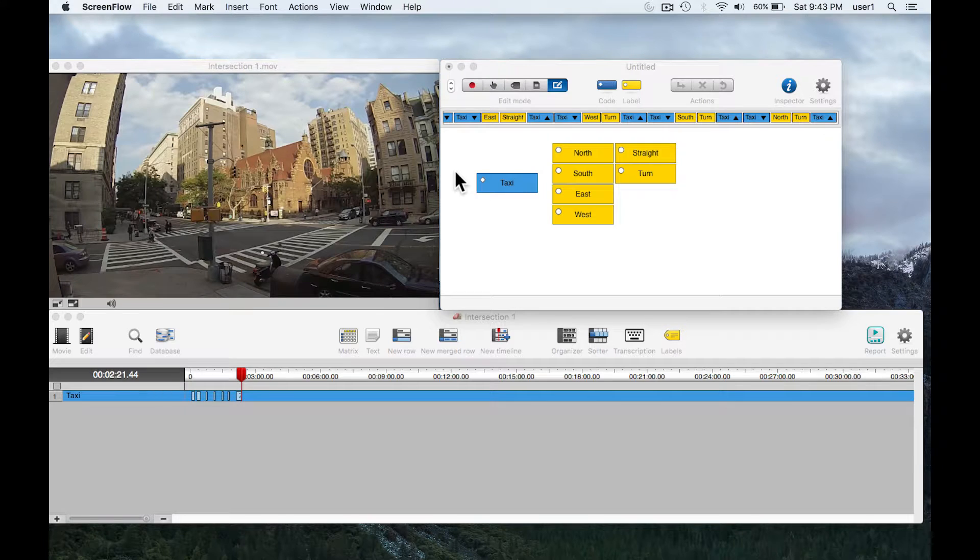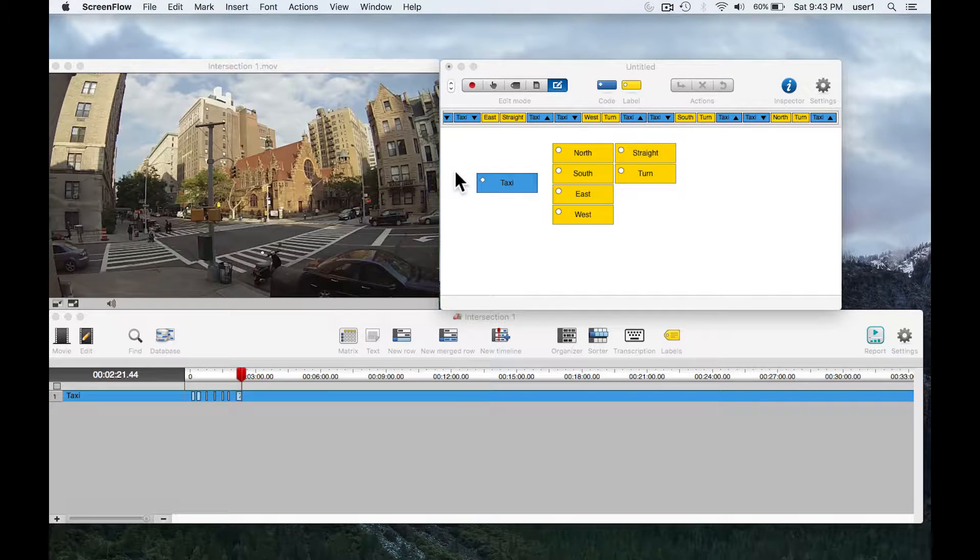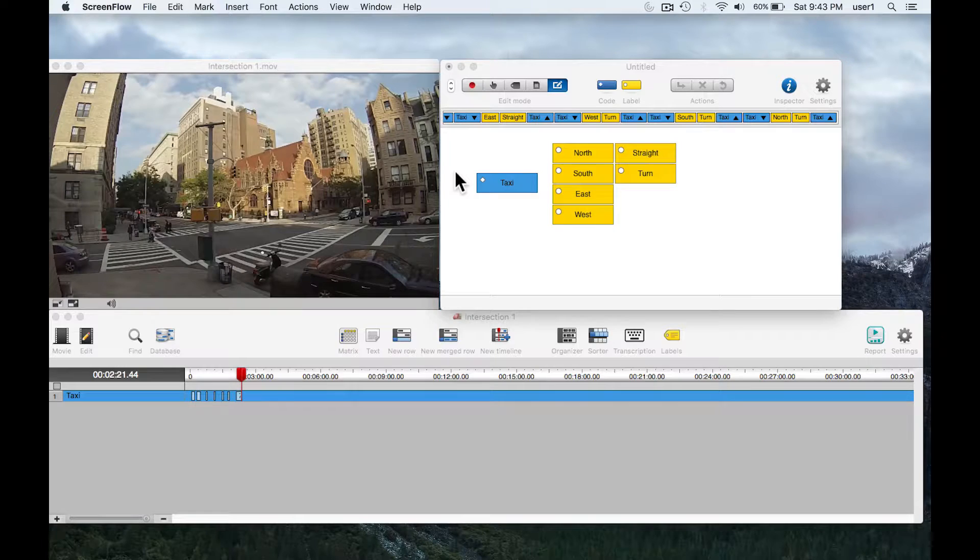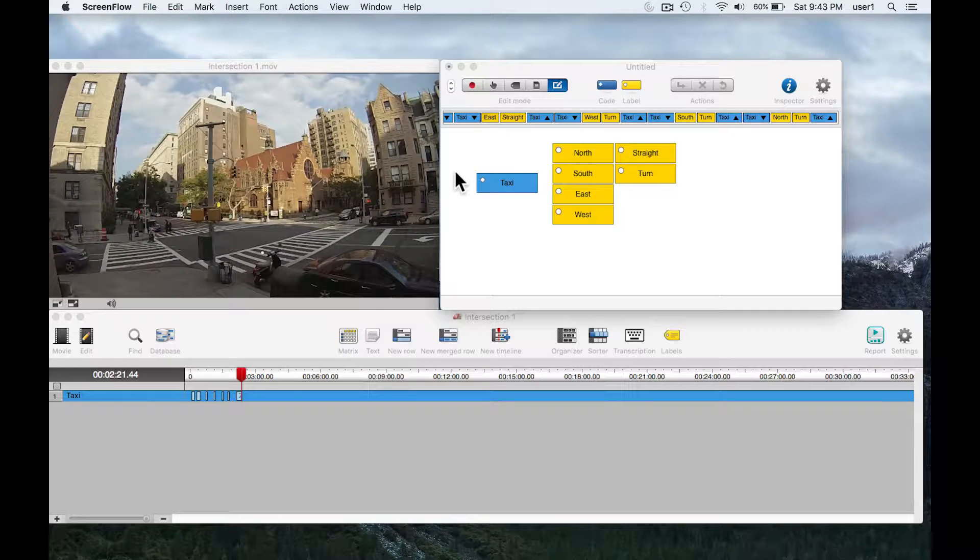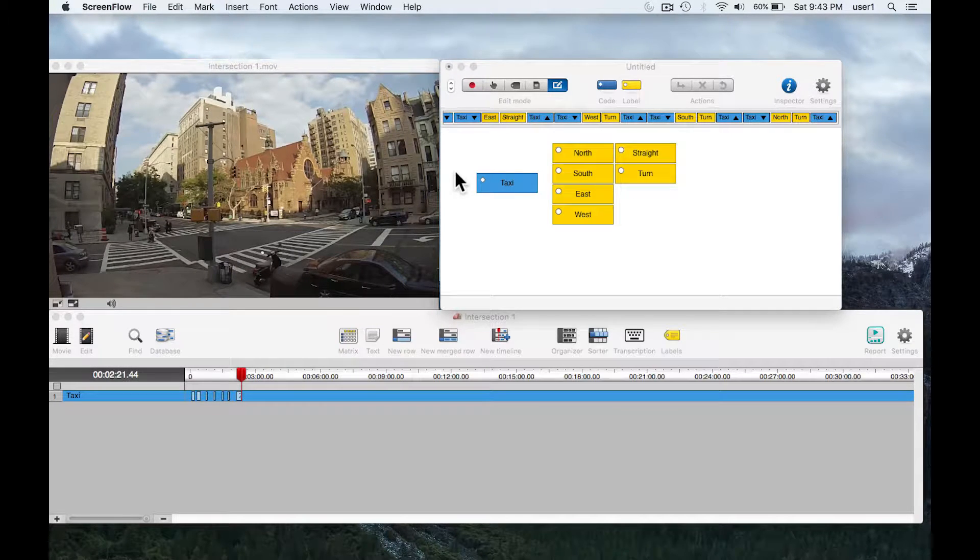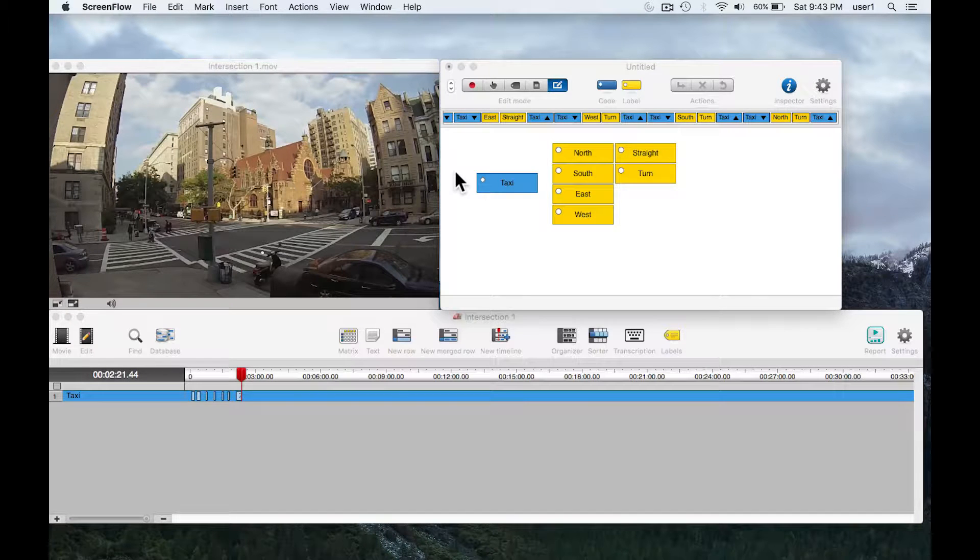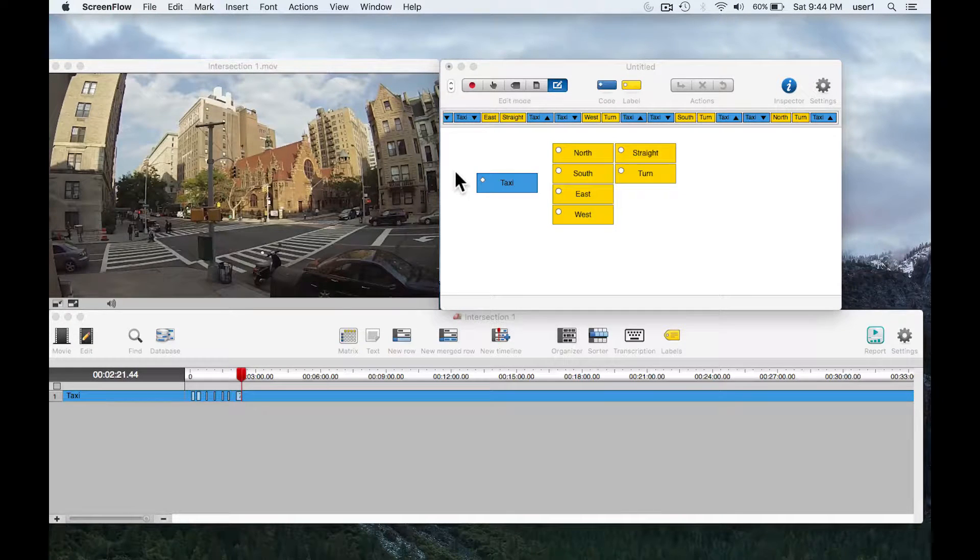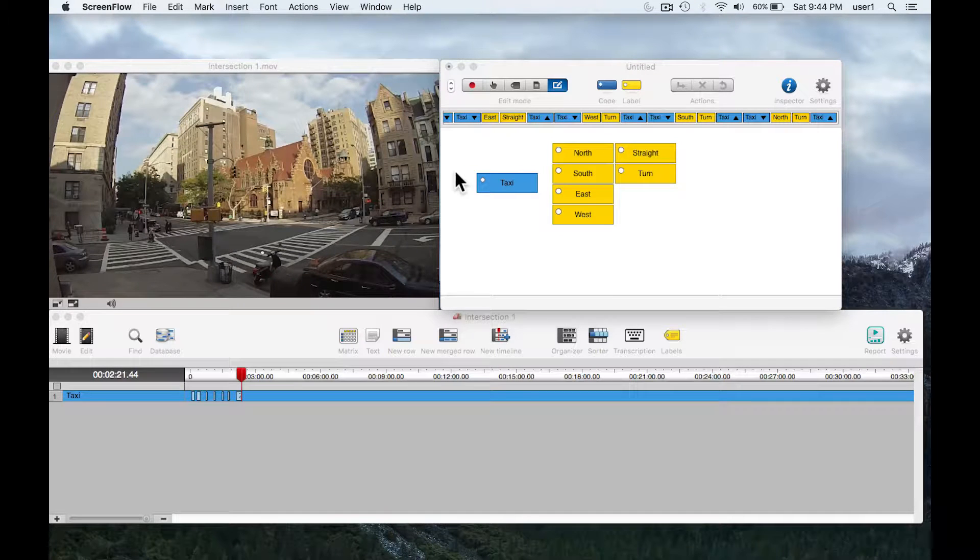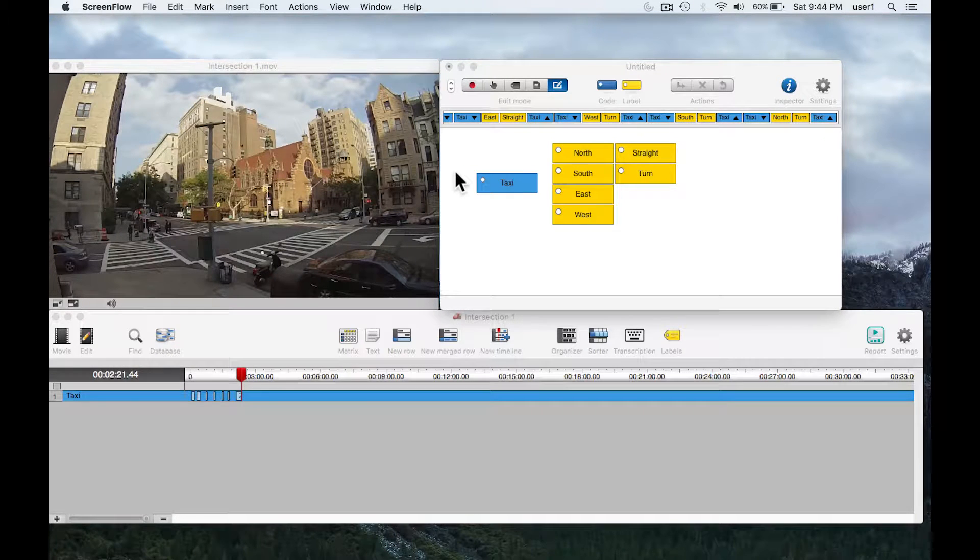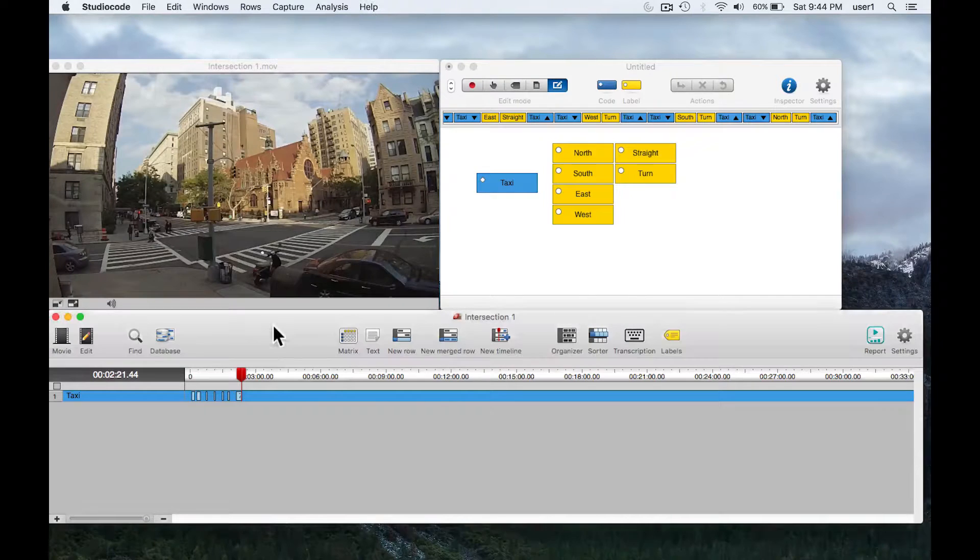In this tutorial we're going to talk about the structure of labels and groups and codes in Studio Code. It's important to have an understanding of this structure when you're building the code window so you can effectively leverage their power in other tools in Studio Code, namely the matrix and the sorter.